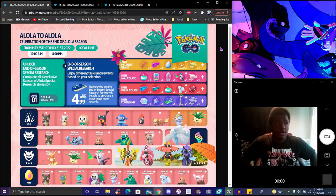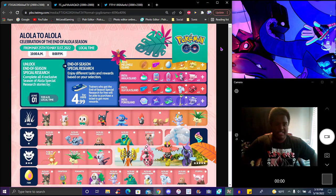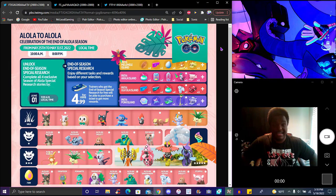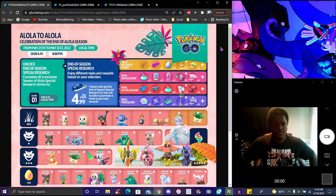We have Alola to Alola celebration of the ending of the Alola season. June 1st we'll get our next, all the way, like, June, July, August, probably up until August event. We'll have like another new three-month event of Pokemon spawns based around it. We'll probably get it on Monday at times recording. They always usually do it anyway.